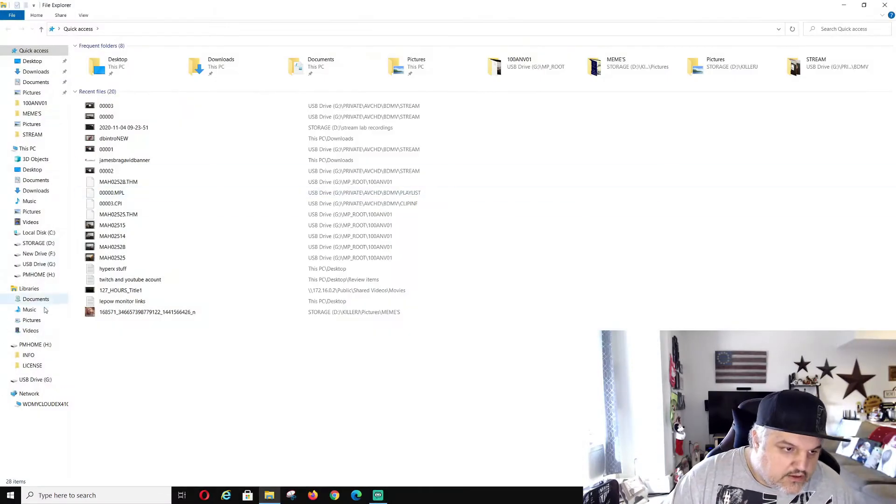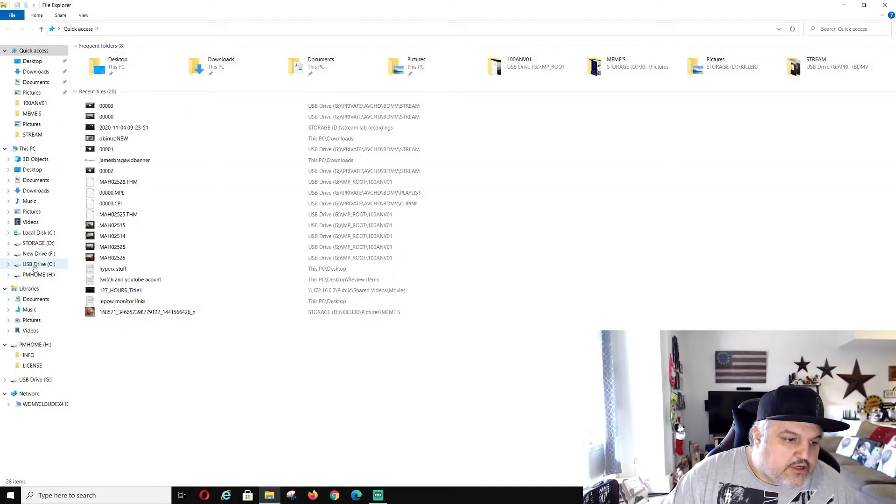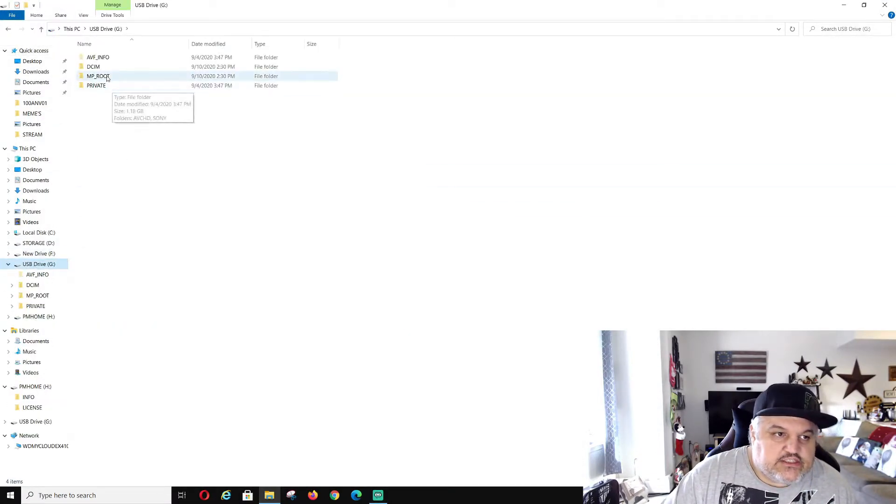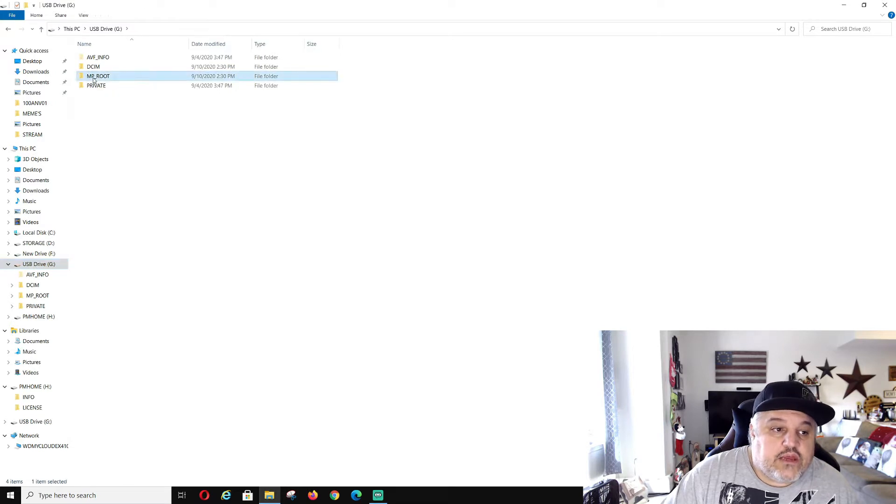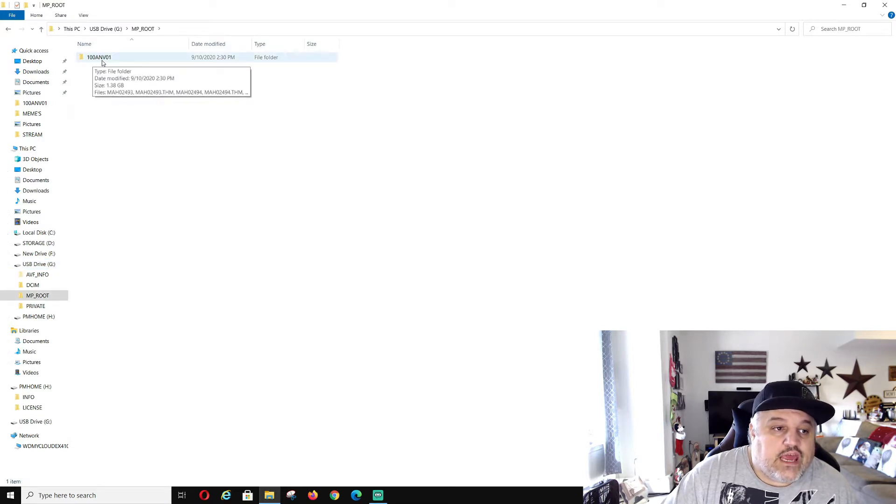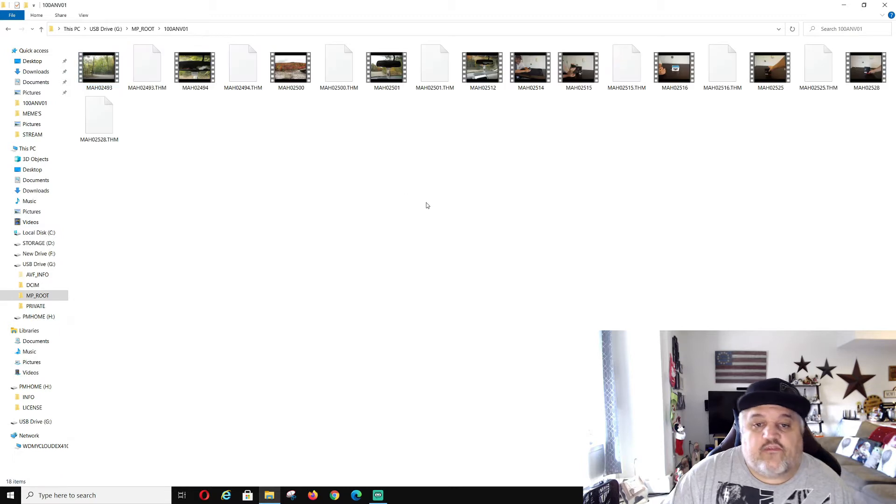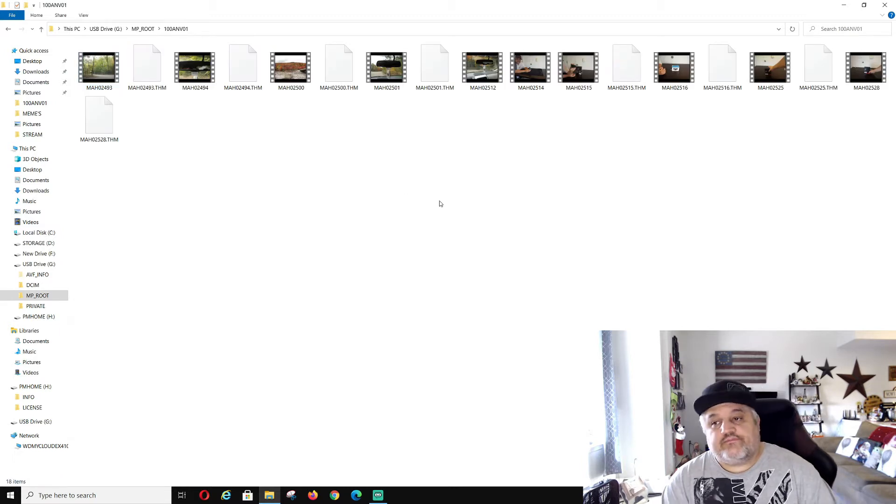Now I'm going to pull up my files and click my drive, which is drive G, the Sony Alpha drive. You go to MP root, which is where the 100A and V01 is where my file folders are.